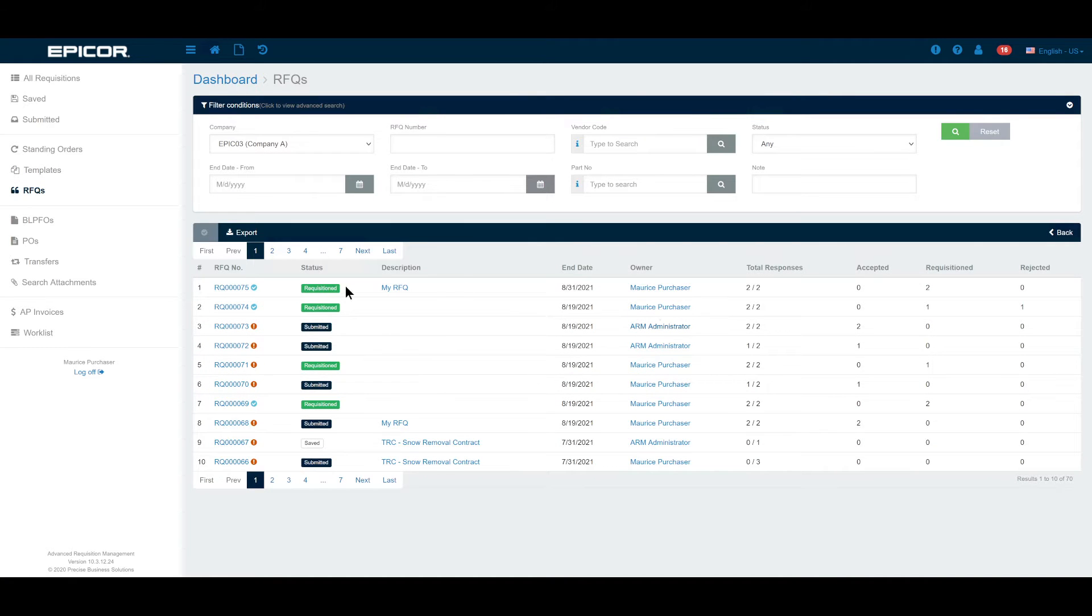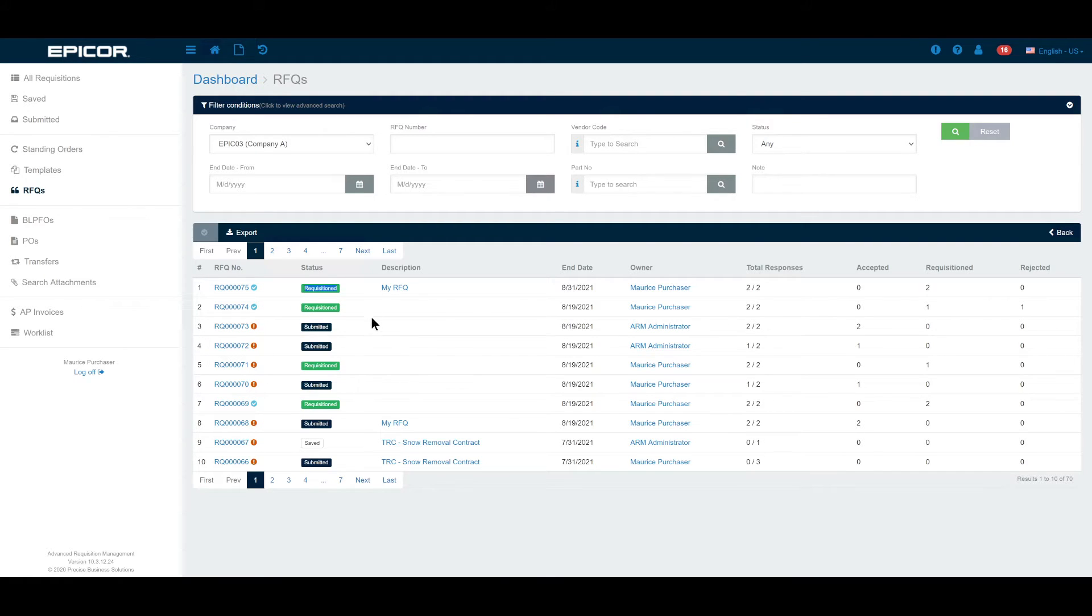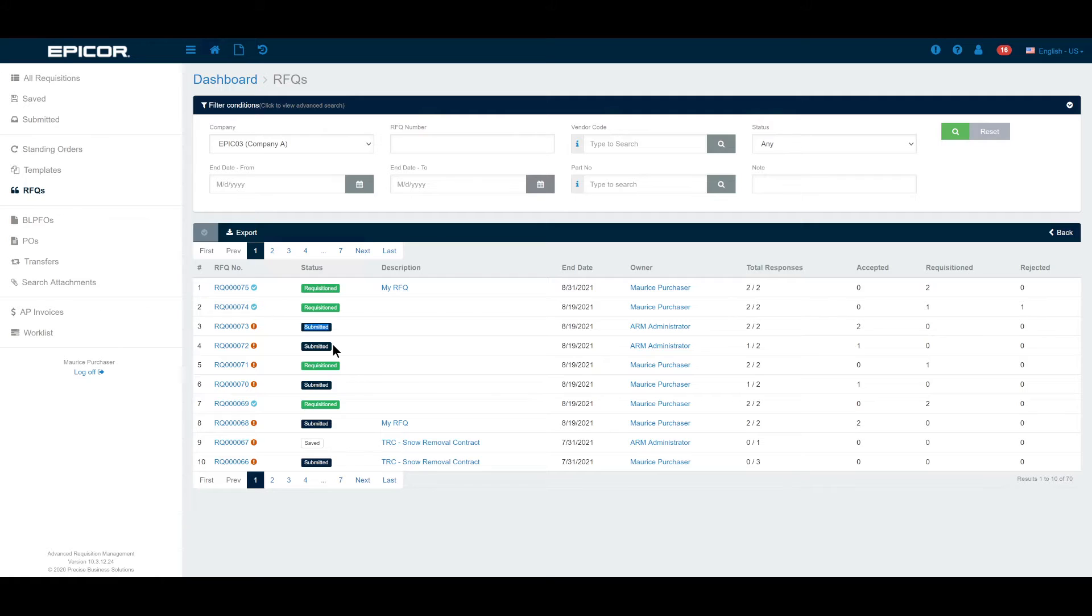You can see here that we have various RFQs that are in the system. Some have already gone through the process of RFQ and have been generated as requisitions. Some have been submitted but we're awaiting responses. Much like we see with the requisition stage in ARM, we have this global snapshot of all of the RFQs in the system and the status of each.